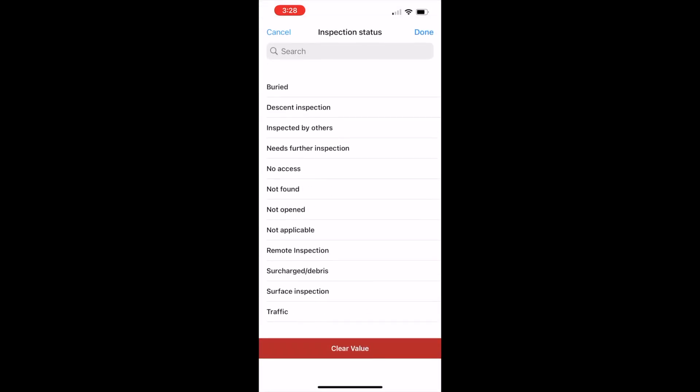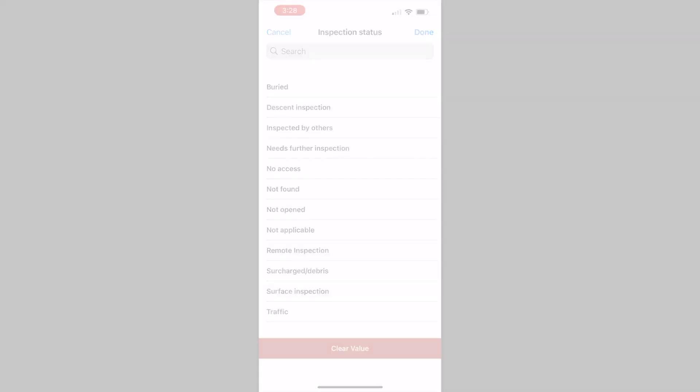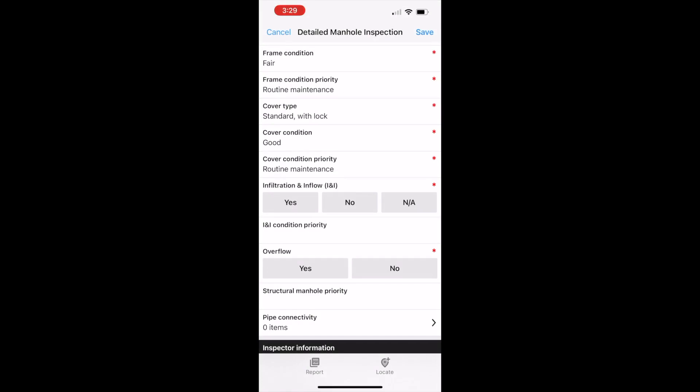Complex information can be organized into pick lists to reduce data errors. Required fields have red asterisks. Here the I&I condition priority is mandatory when the infiltration and inflow button is yes and optional otherwise.